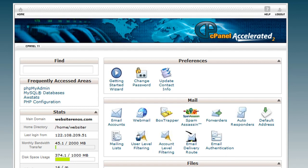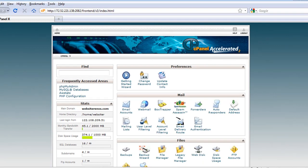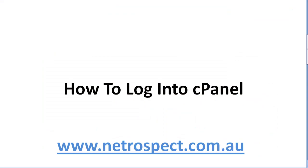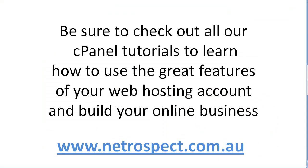Well, that ends the first tutorial. Be sure to check out all of our other cPanel tutorials to learn how to use the great features of your web hosting account and build your online business.